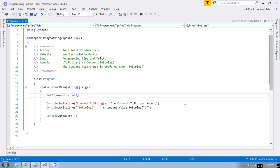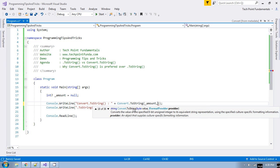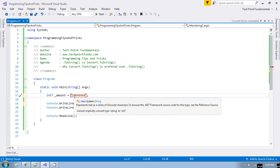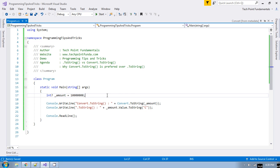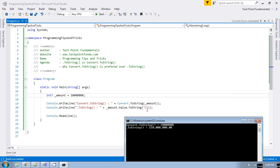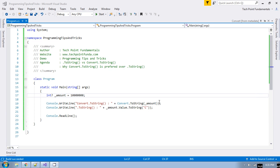The last difference is that you can also pass a user-defined formatter with Convert.ToString. You can provide a custom IFormatProvider type. For example, if you provide a currency formatter, the value is formatted with a dollar sign and comma separators between every three digits.